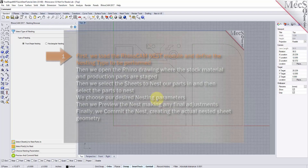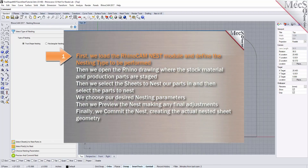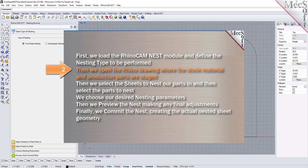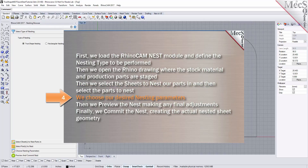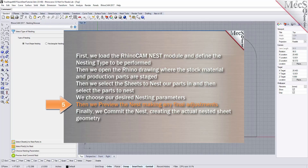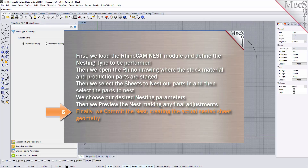The following basic steps are included in the nesting process. First we load the RhinoCam nest module and define the nesting type to be performed. Then we open the Rhino drawing where the stock material and production parts are staged. Then we select the sheets to nest our parts in and select the parts to nest. We choose our desired nesting parameters, then preview the nest making any final adjustments. Finally we commit the nest creating the actual nested sheet geometry.